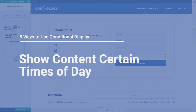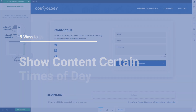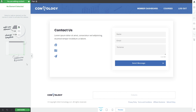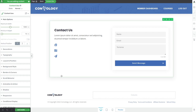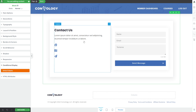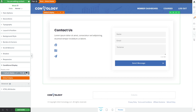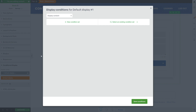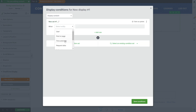Another use case for conditional display is contact information during certain times of the day, certain days of the week, or even times of the month. You can add and change your contact information. This would be really great for local businesses that have operating hours that differ on different days, and you want customers to reach you different ways depending on the date or time. We can do that by clicking on our content box or container, going to conditional display, and setting up a default version.